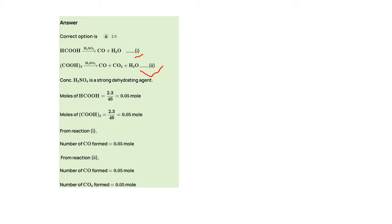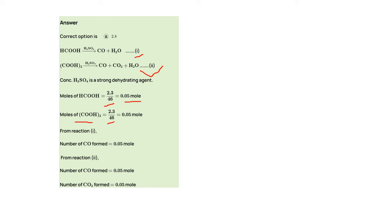Moles of HCOOH equals 2.3 upon 46, which gives us 0.05. Same with (COOH)2, we can also find the moles, which is 4.5 divided by 90, which is 0.05. So from the first reaction, number of CO formed is 0.05 mole.